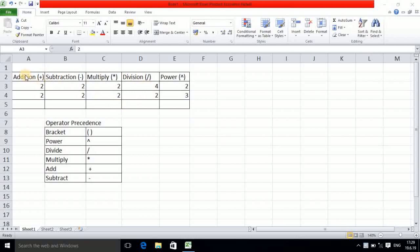You can observe I have already added the information. If you observe the column names you get the idea: here we have addition, subtraction, multiply, division, and power. I want to perform addition and I already have the numbers two and two.